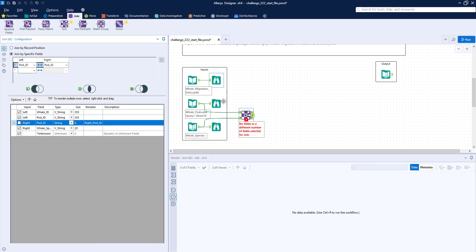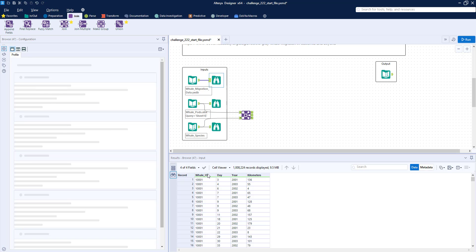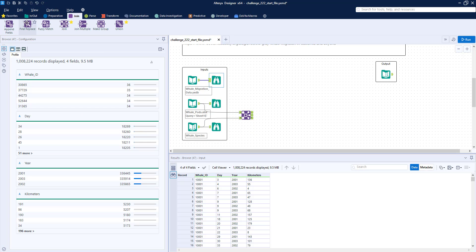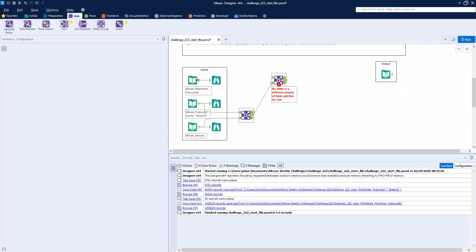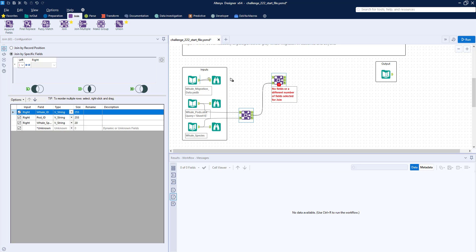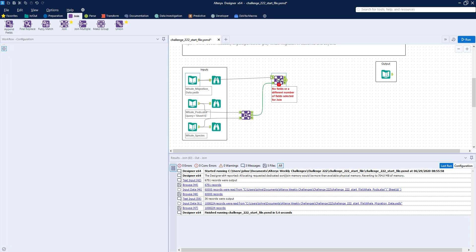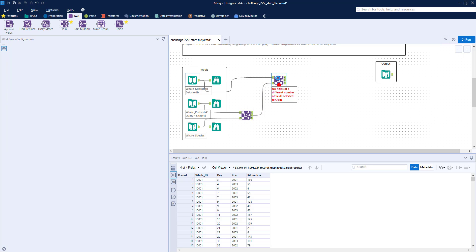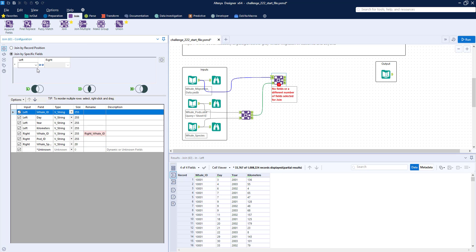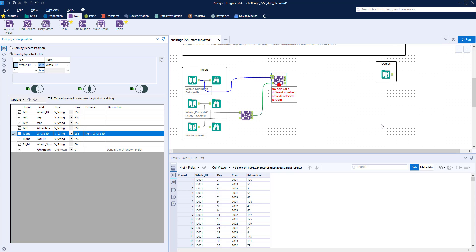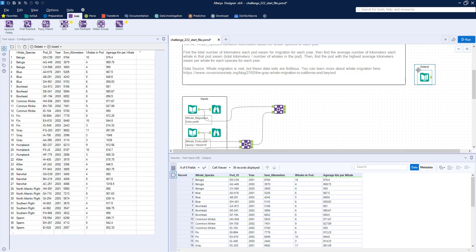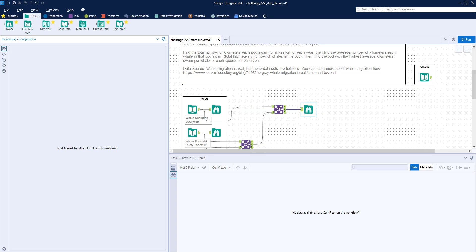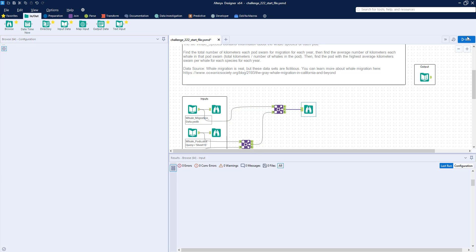Now, when we do that, we're going to end up with this dataset that has a whale ID. And we can see in the whale migration data that we also have a whale ID. So I'm going to grab a second join tool and link those two by whale ID. And again, I'm going to deselect the right whale ID. Just grab a browse tool. Let's run this real quick. Let's see what we get.